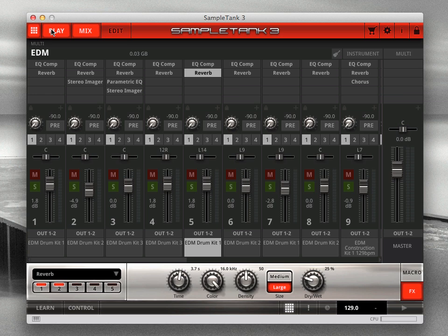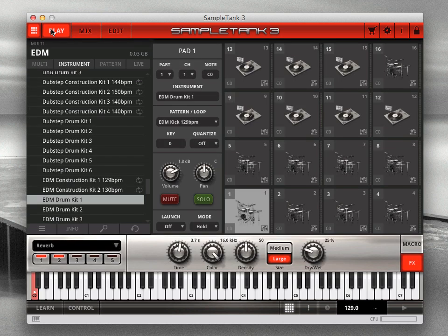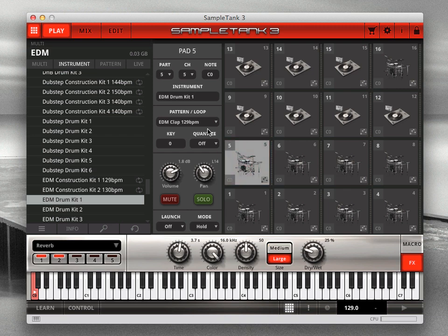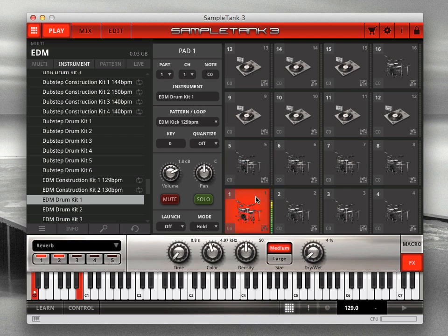For example, both pad 1 and pad 5 have the EDM Drum Kit 1 instrument loaded, but pad 1 is dry and punchy for the kick drum, and pad 5 is wet and lush for the clap sound.